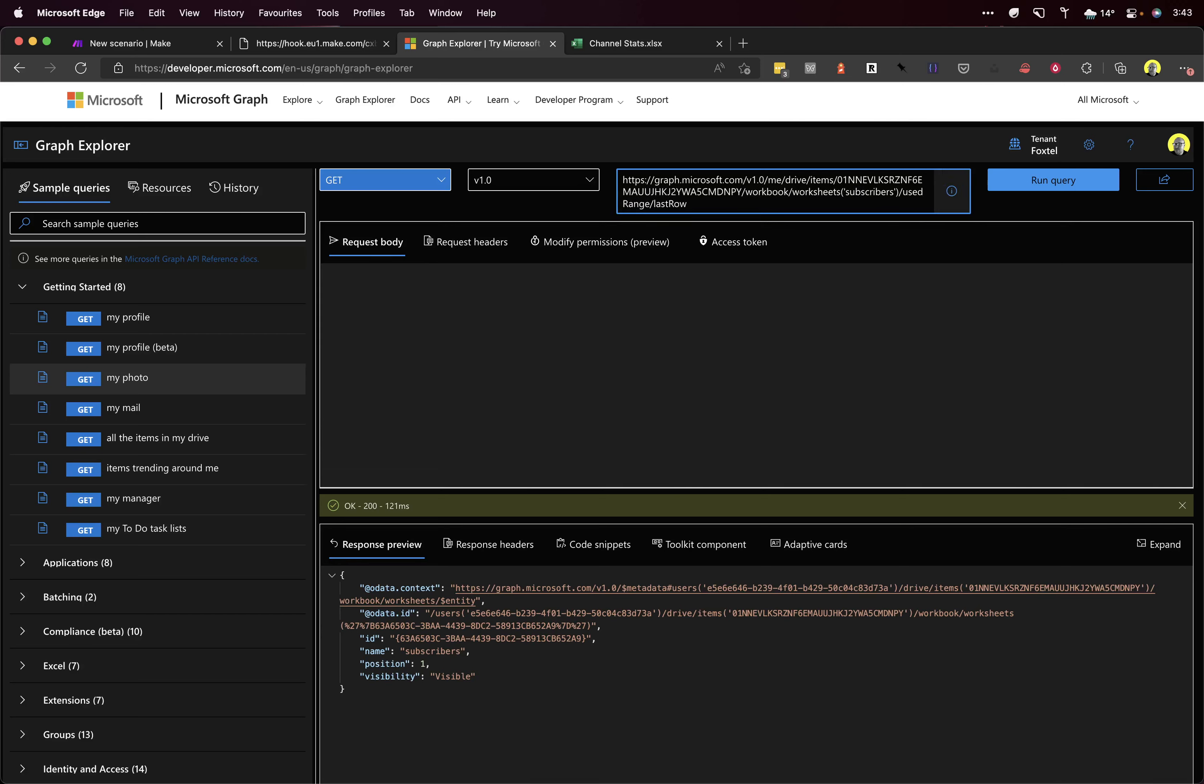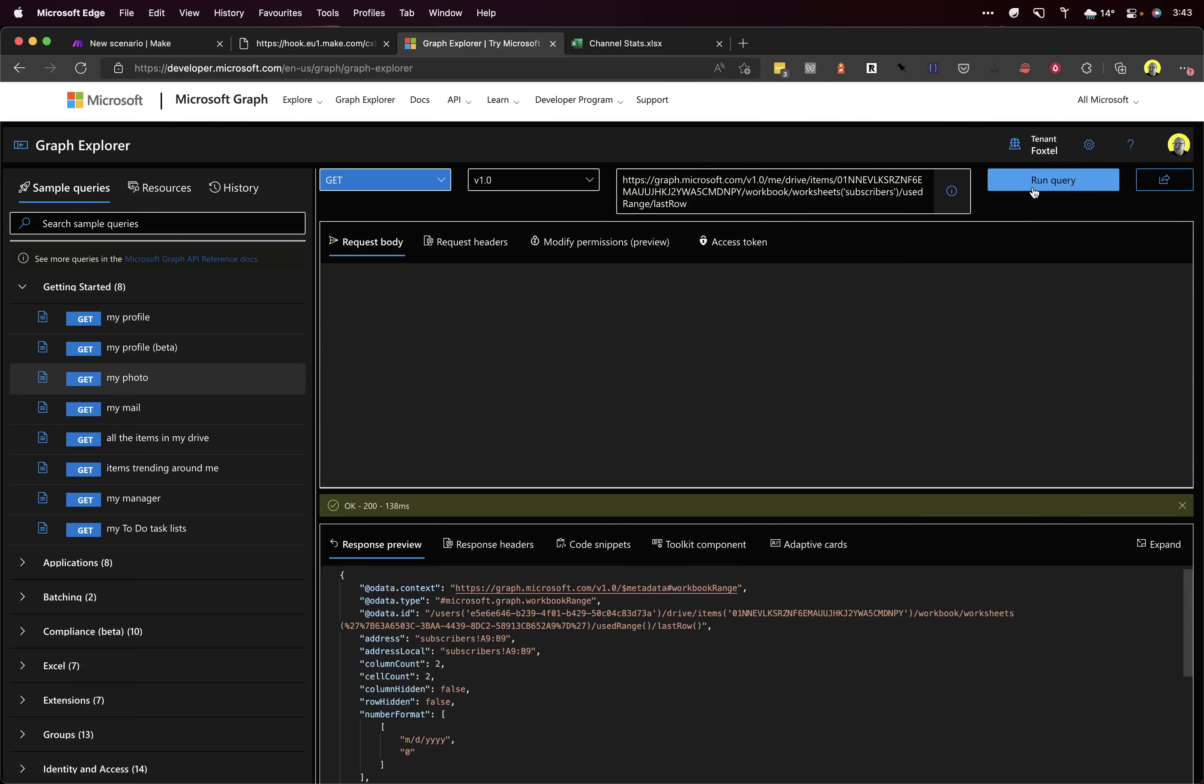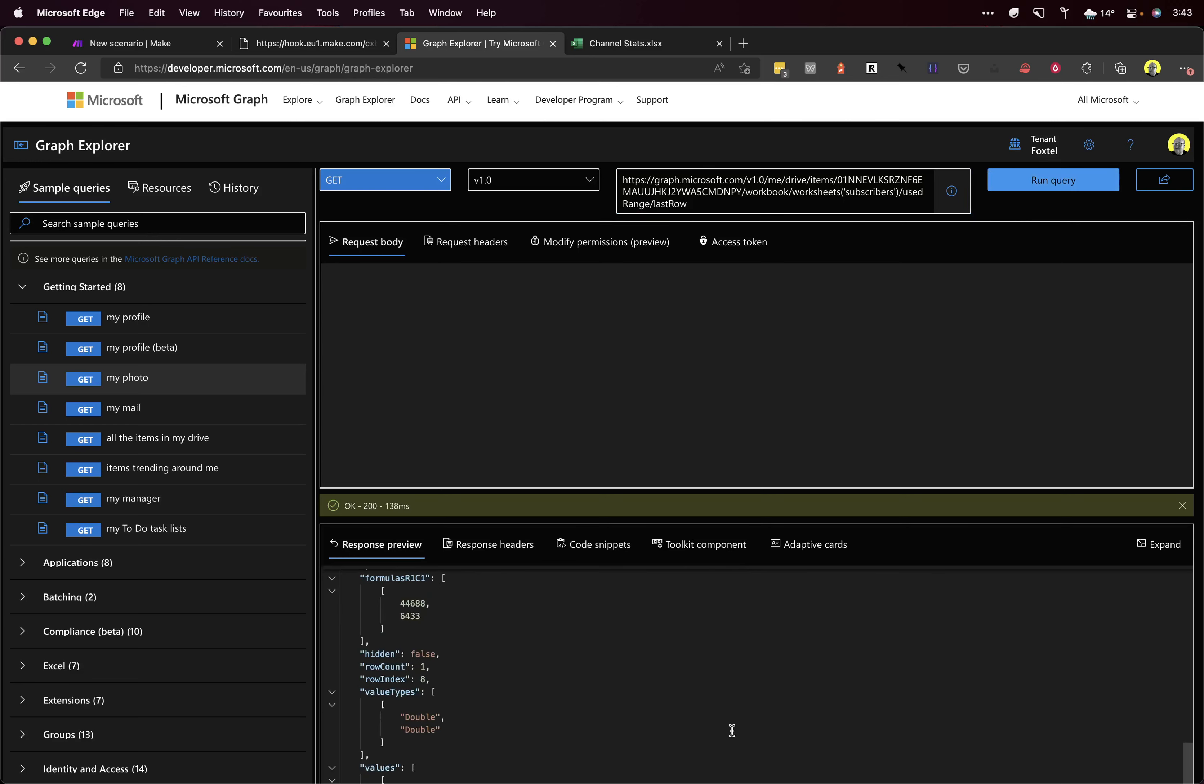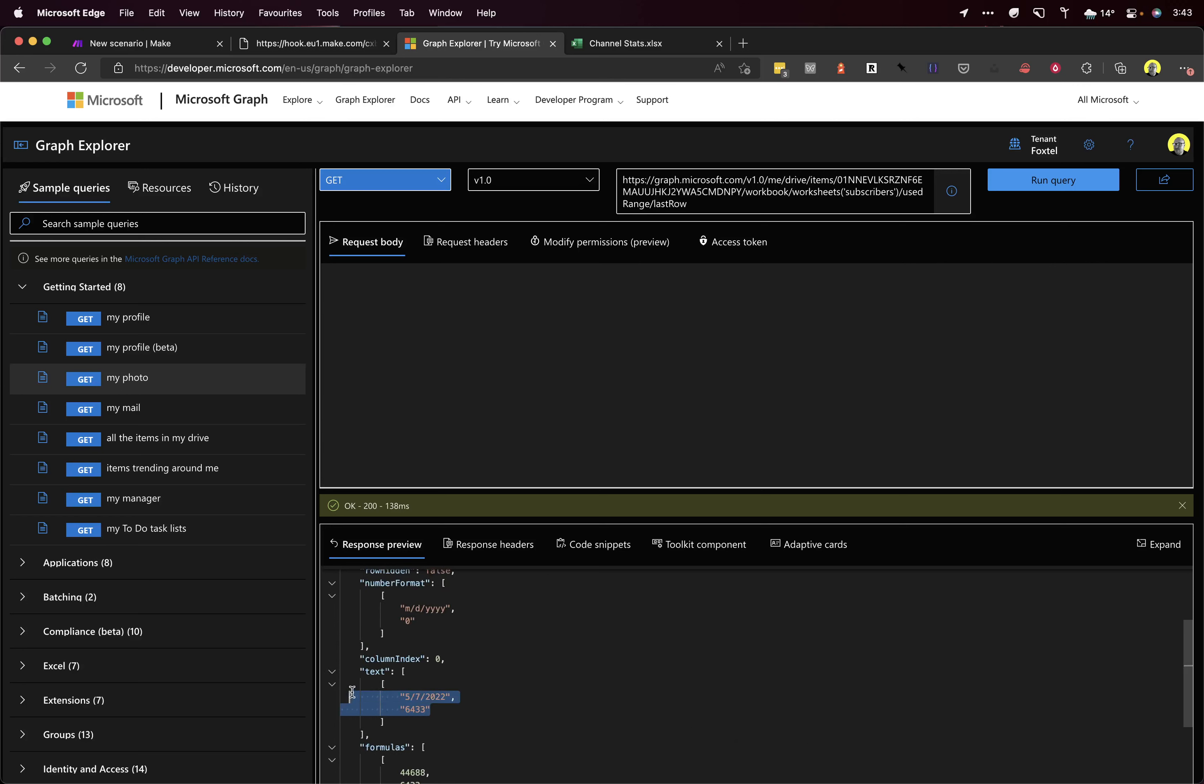So the use range just means that it uses all the filled-in cells rather than the whole empty, a load of empty cells on the worksheet. Click run query. There we go. As you can see, we've got the data here.